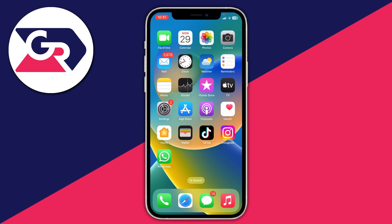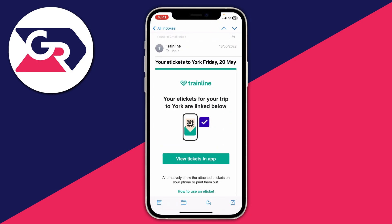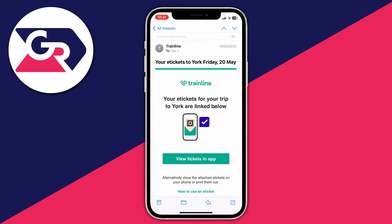When you bought the tickets you've probably been sent an email, so go and open that email now. You need to find one with your tickets in it.